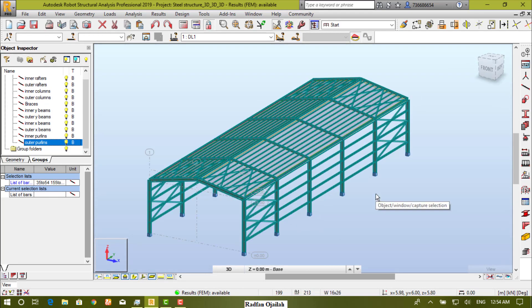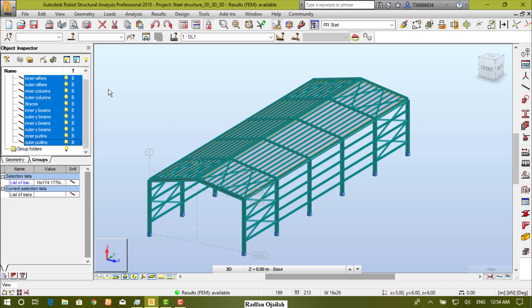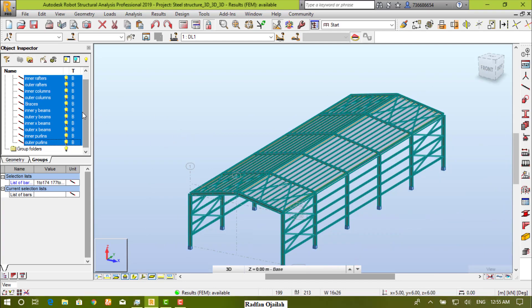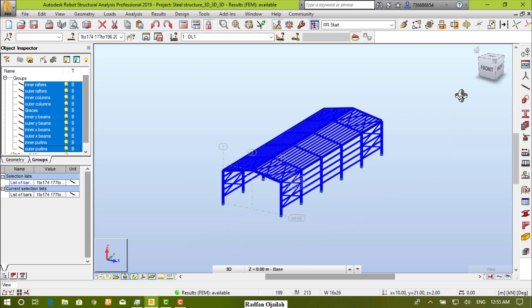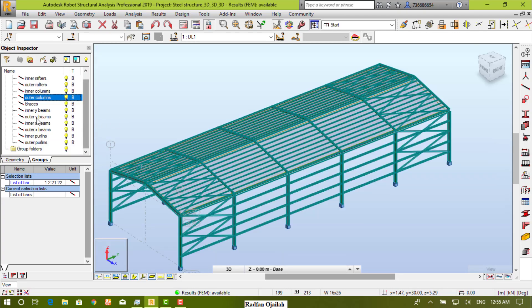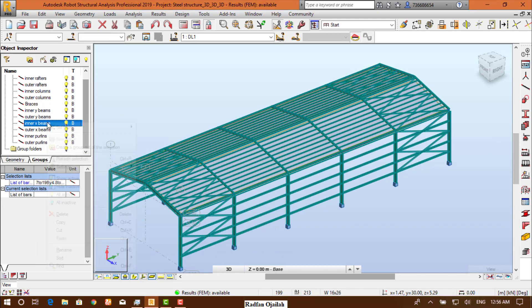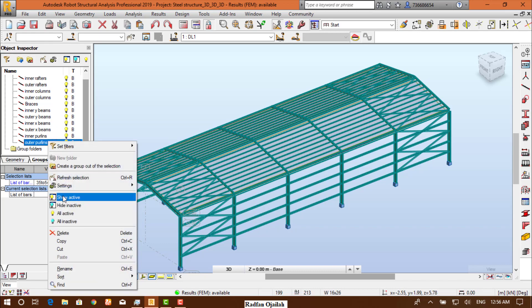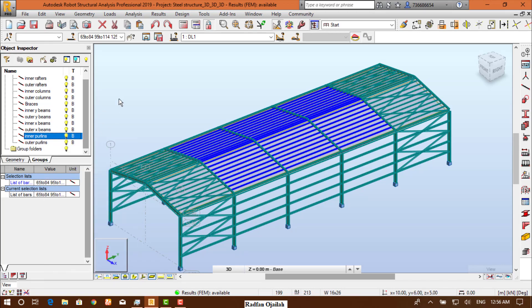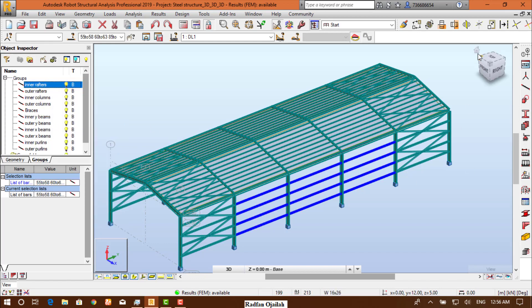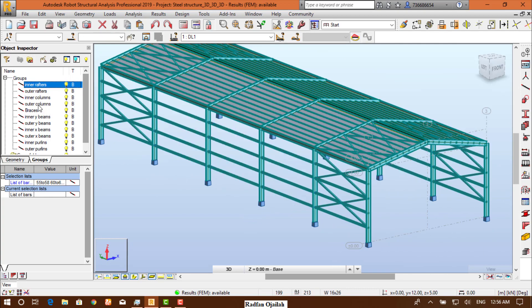Now we have finished creating the groups. We can make sure that everything is contained within groups by selecting all the groups, then refreshing the selection. As you can see, everything is selected. Check out some groups — for example this one. Everything looks good. We have finished assigning groups for different items. This is the end of this video. Thanks for watching.